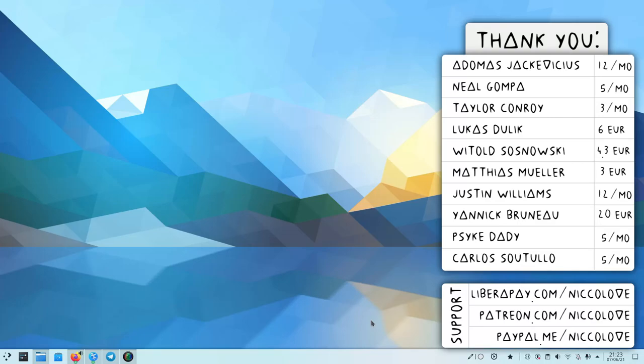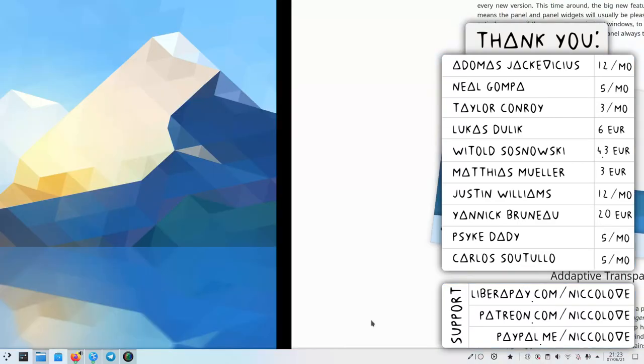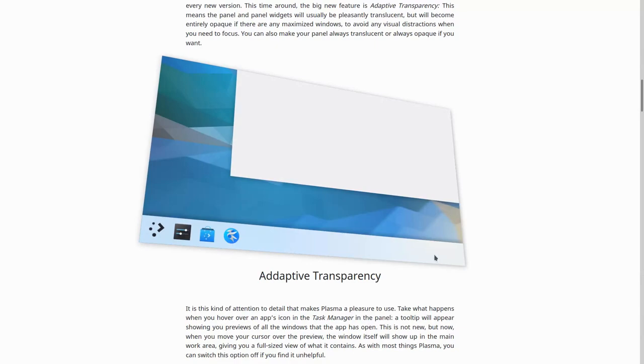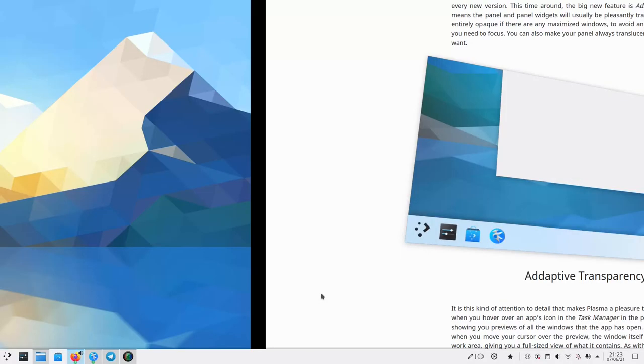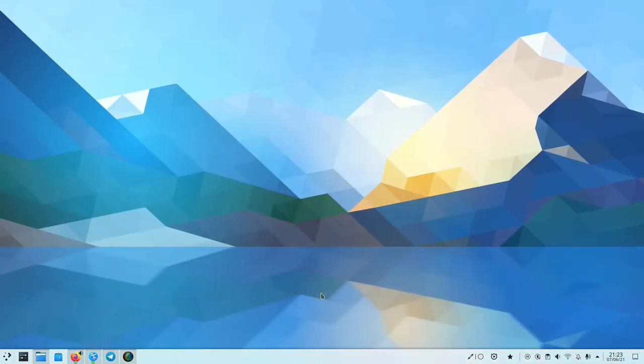Hi, let's see the new features of Plasma 5.22. The first one is adaptive transparency.